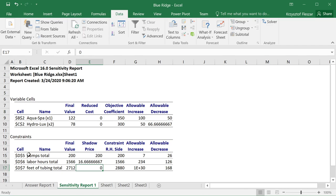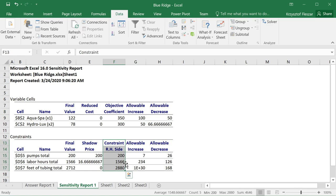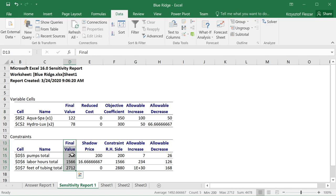There are three constraints. All of them in this example are resource constraints: number of pumps, labor hours, and feet of tubing. The available units are the right-hand side values — we have 200 pumps, 1566 labor hours, and 2880 feet of tubing. We know how many units of each resource are used from the final value. All the pumps are used, all the labor hours are used, but not all feet of tubing are used.